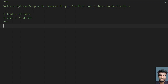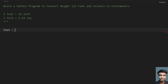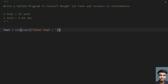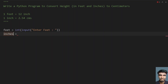Now let's start writing the program. Let's take a variable feet equals to — let's use the input function and ask the user to enter feet. Once the feet is entered, convert it to int. Then take a variable inches equals to — use the input function, ask the user to enter inches, and convert that to int as well.